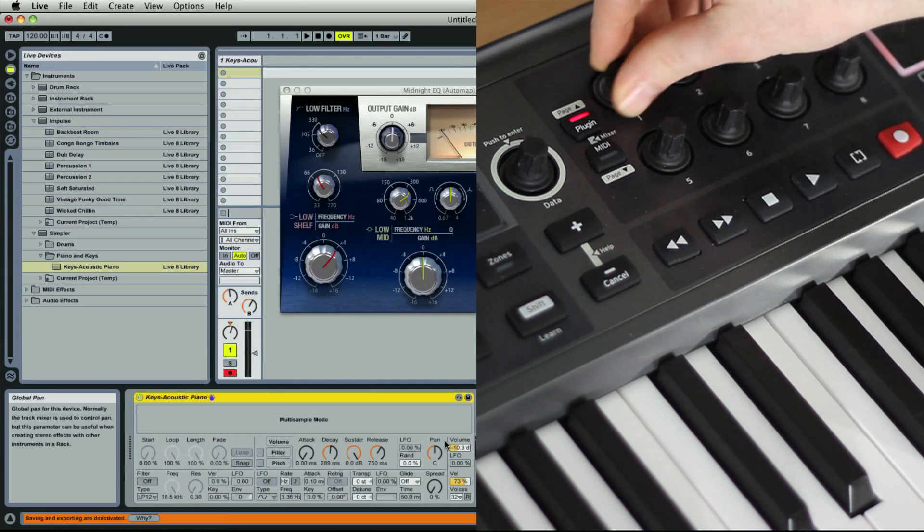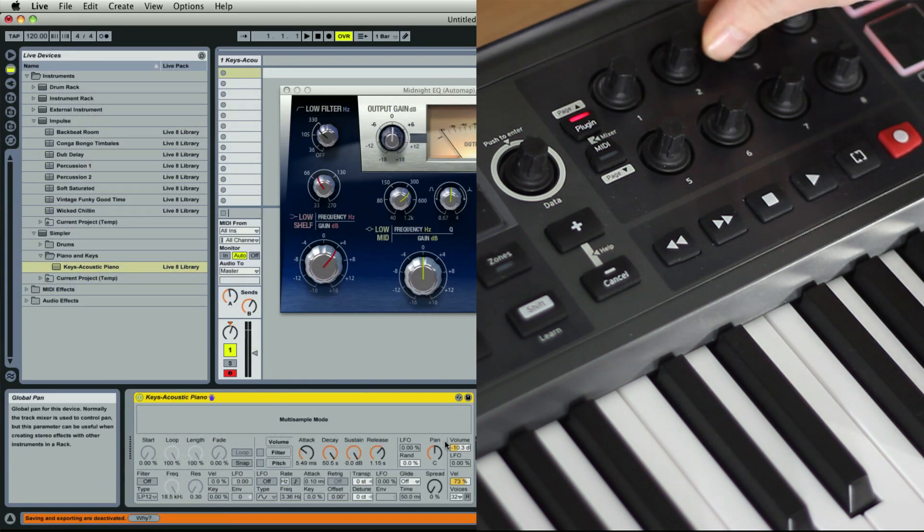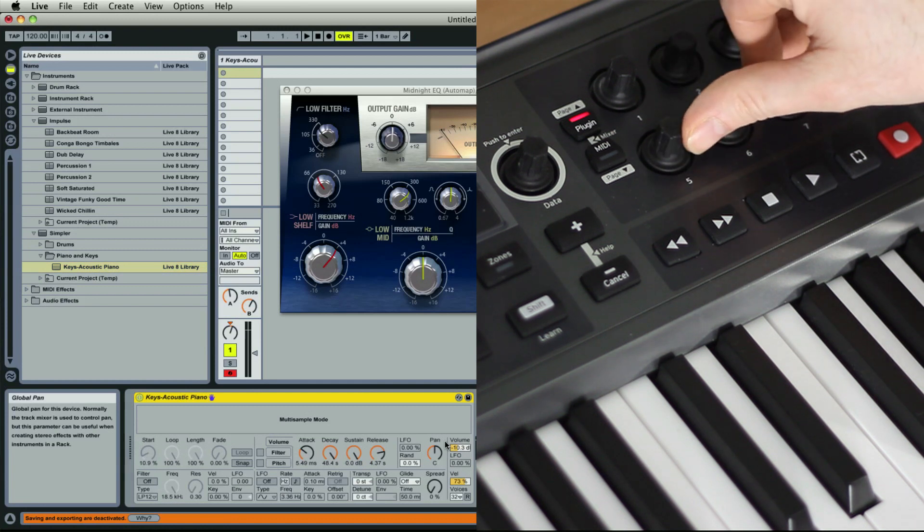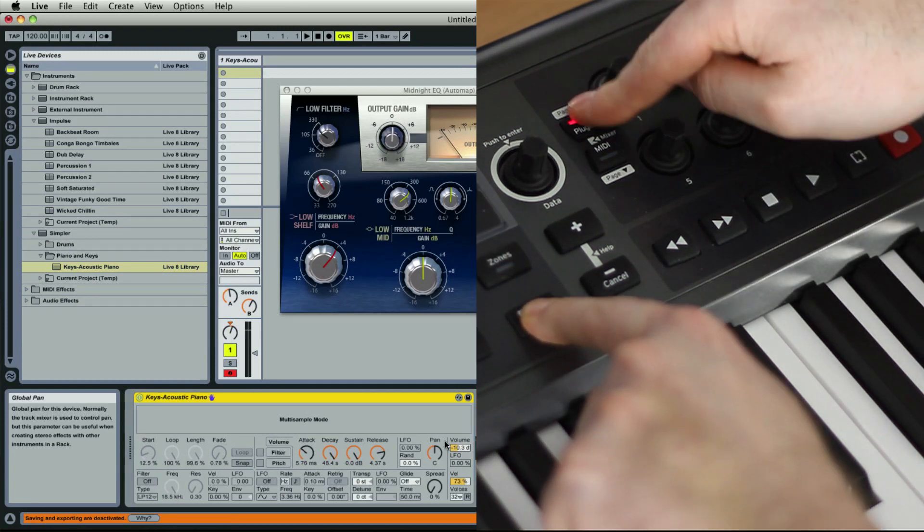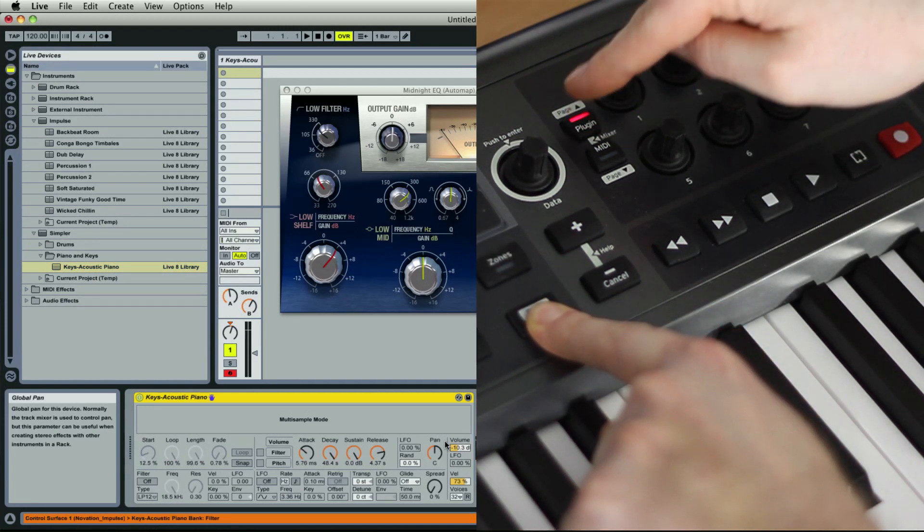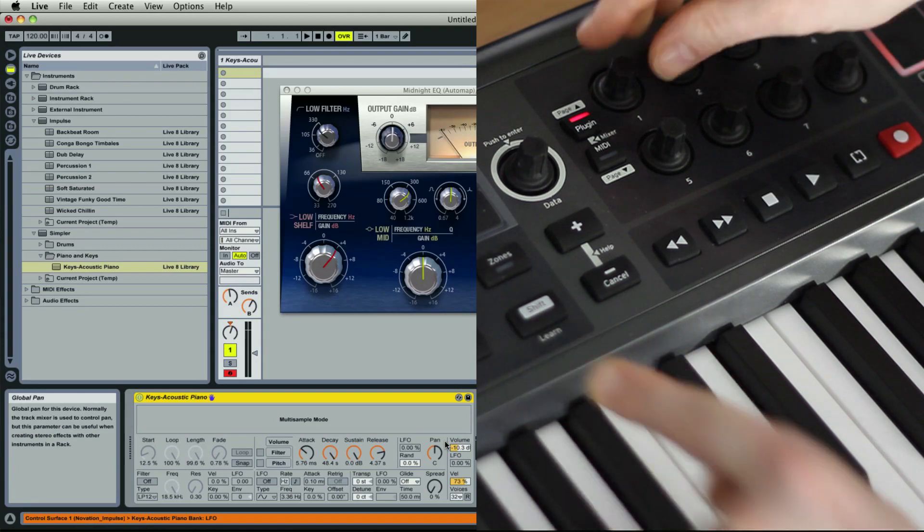For plug-ins with more than eight parameters to control, you simply press Shift and Page Up to access these controls.